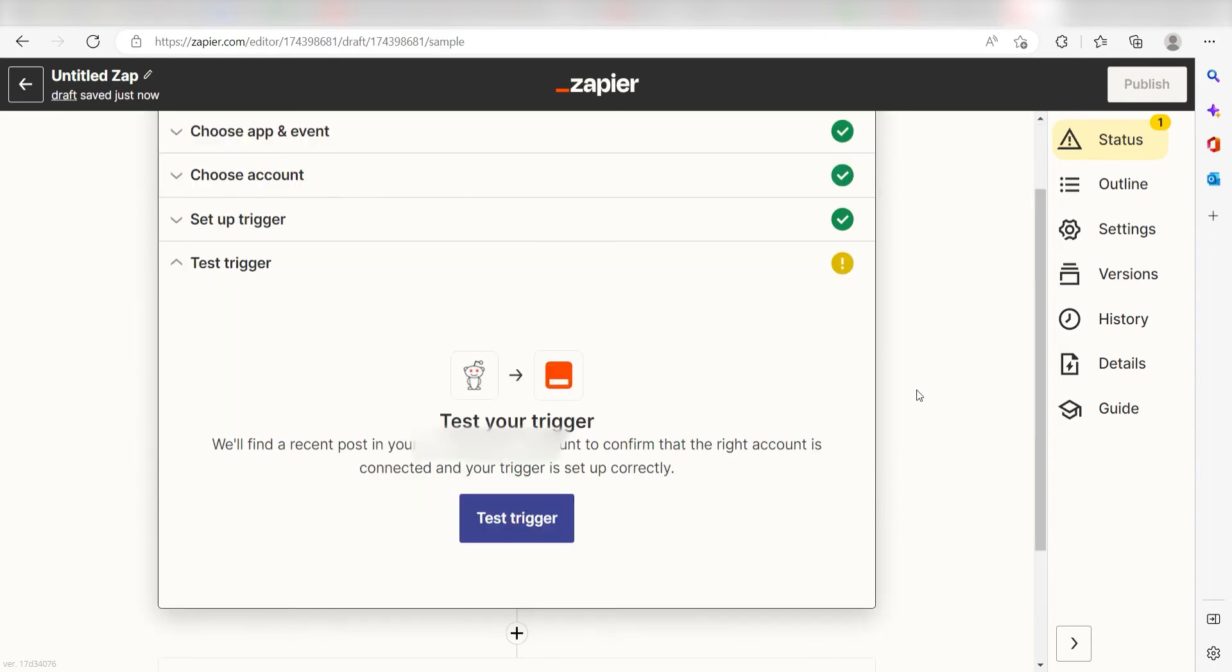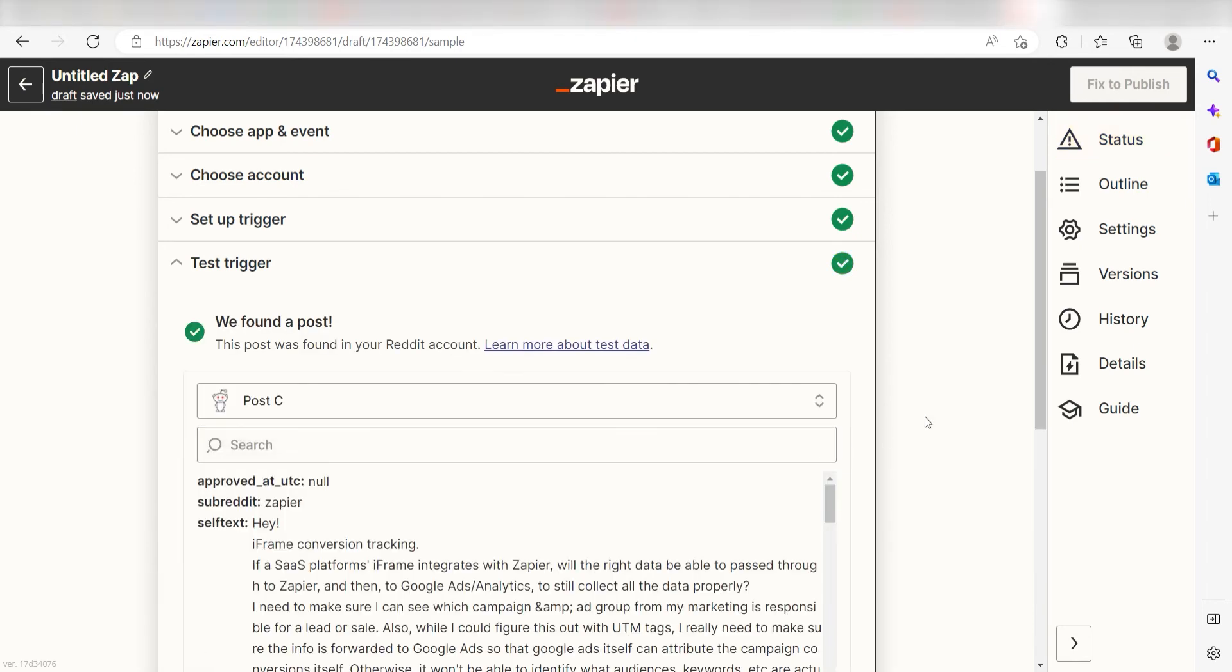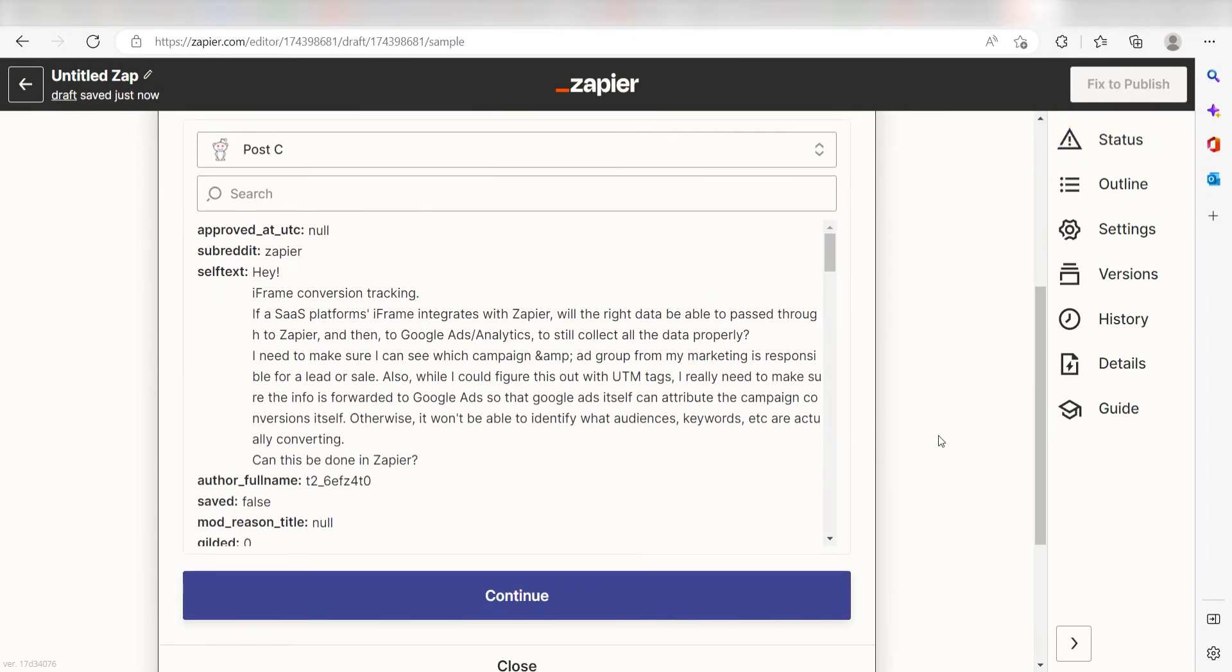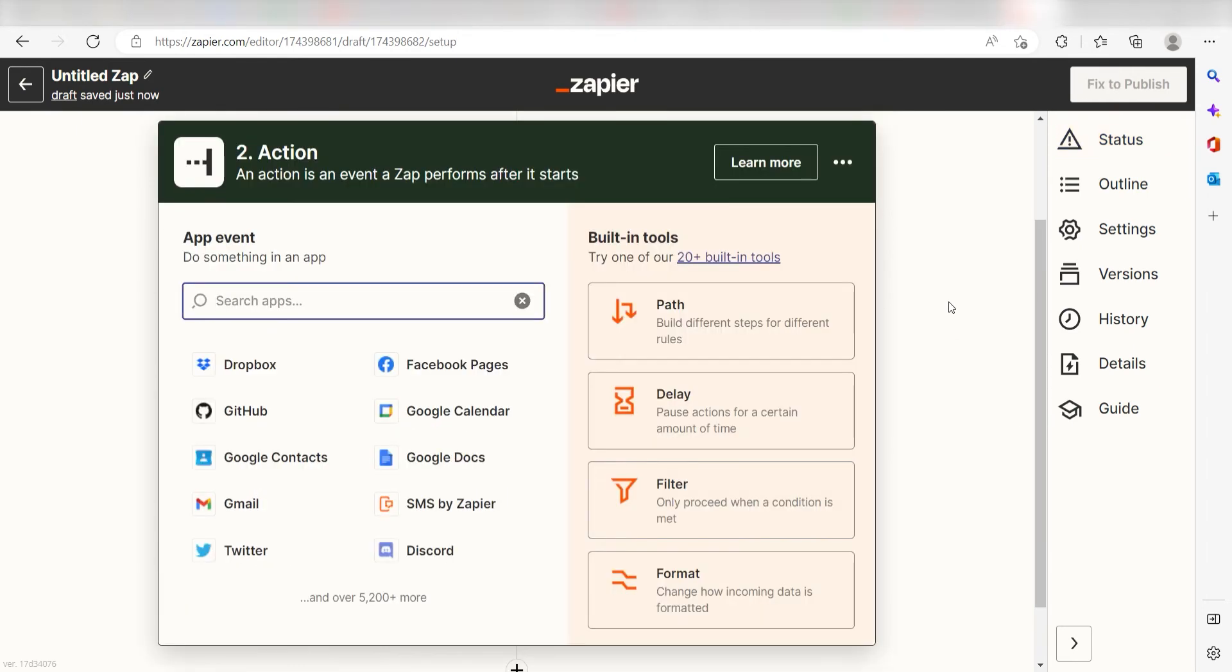In order to finish setting up the trigger, we'll need to pull in some example data. To do that, click Test Trigger. You're all set with the first step. Click Continue and we can start creating our first action.